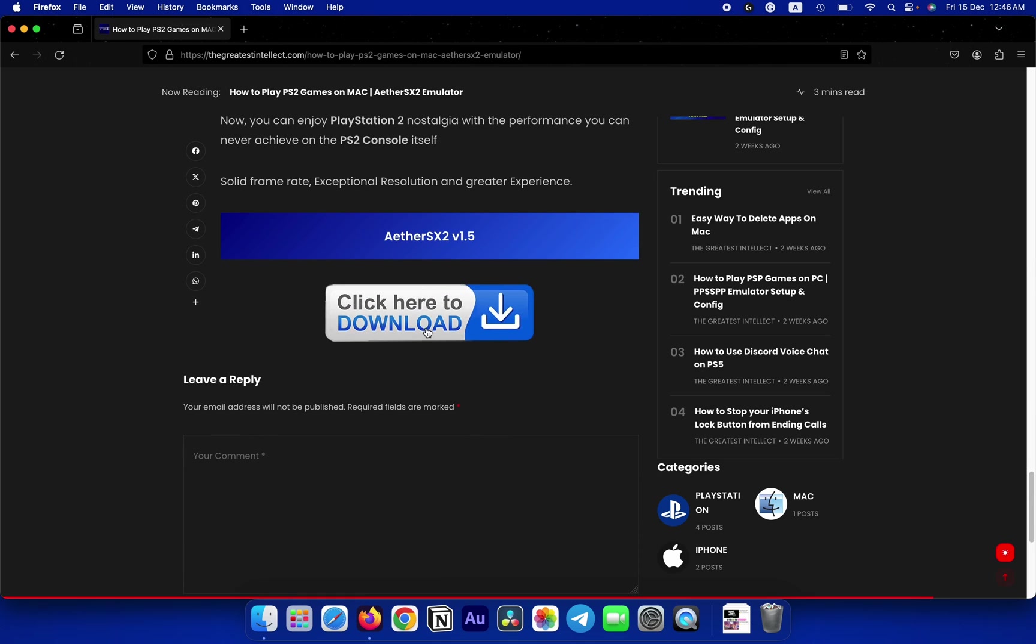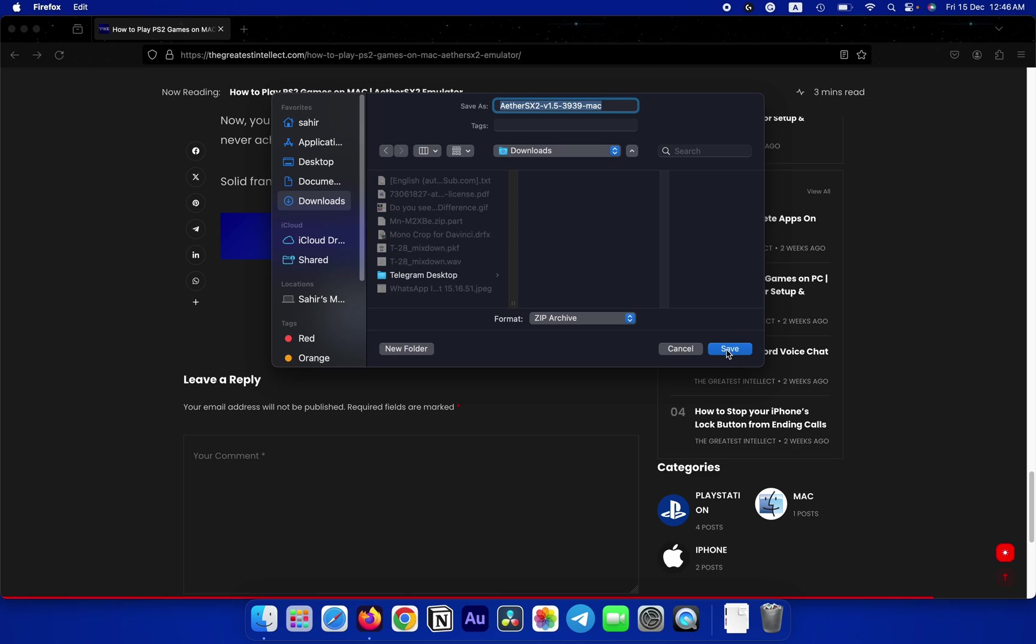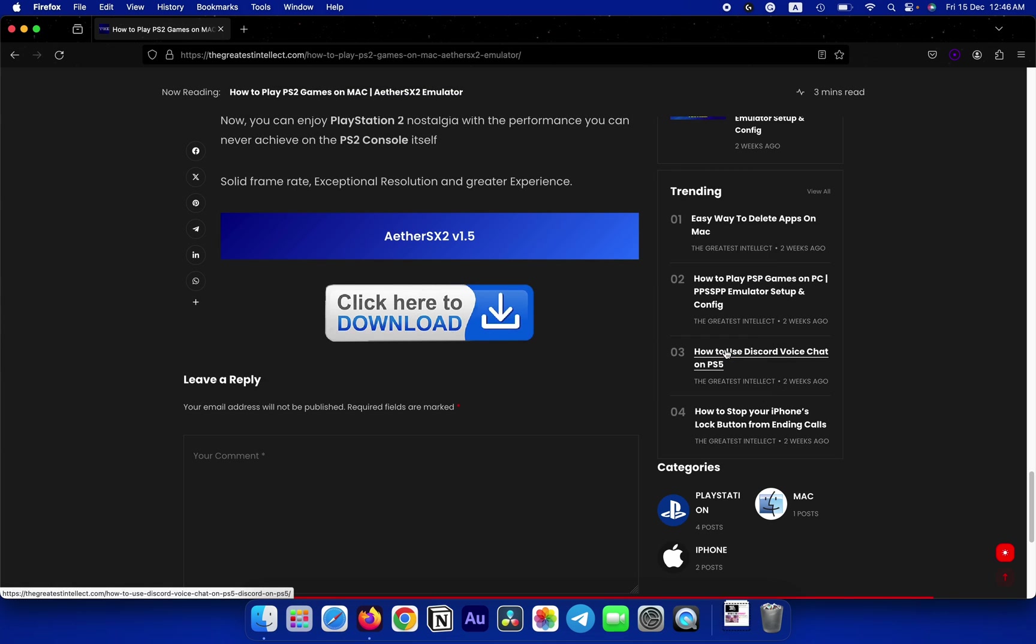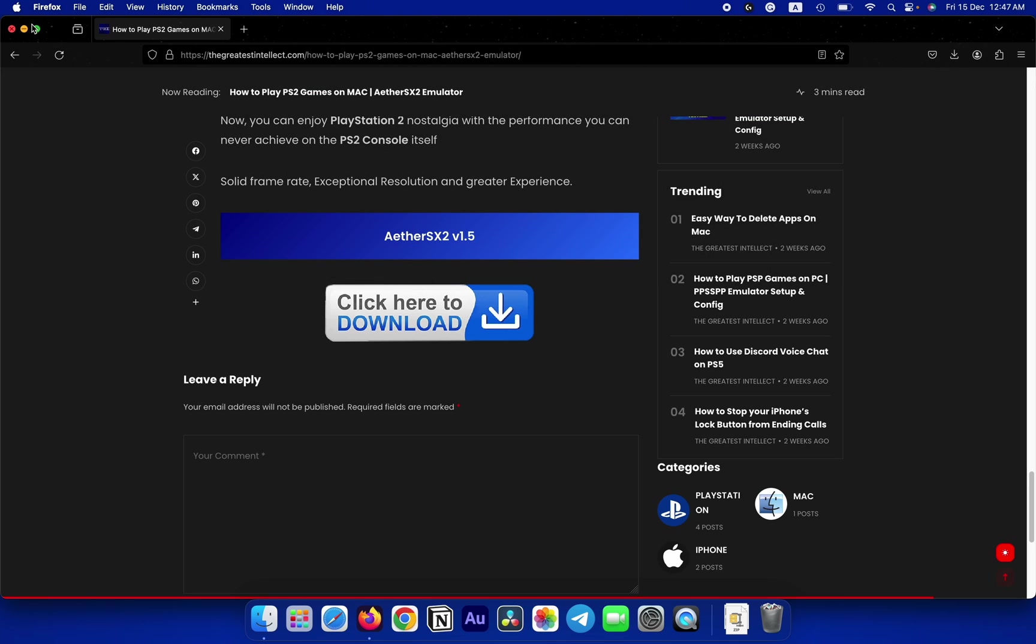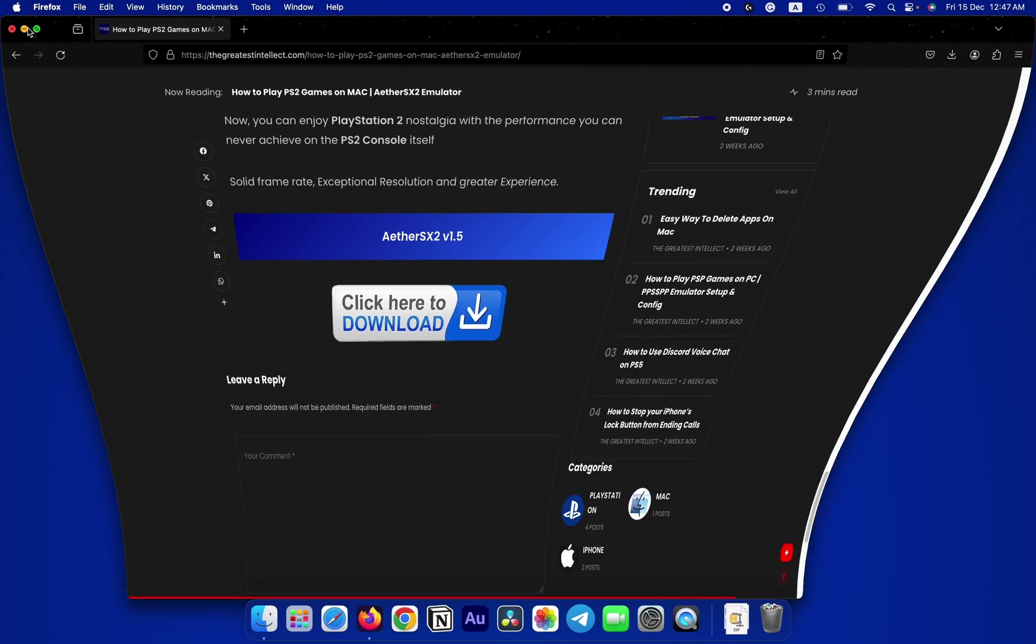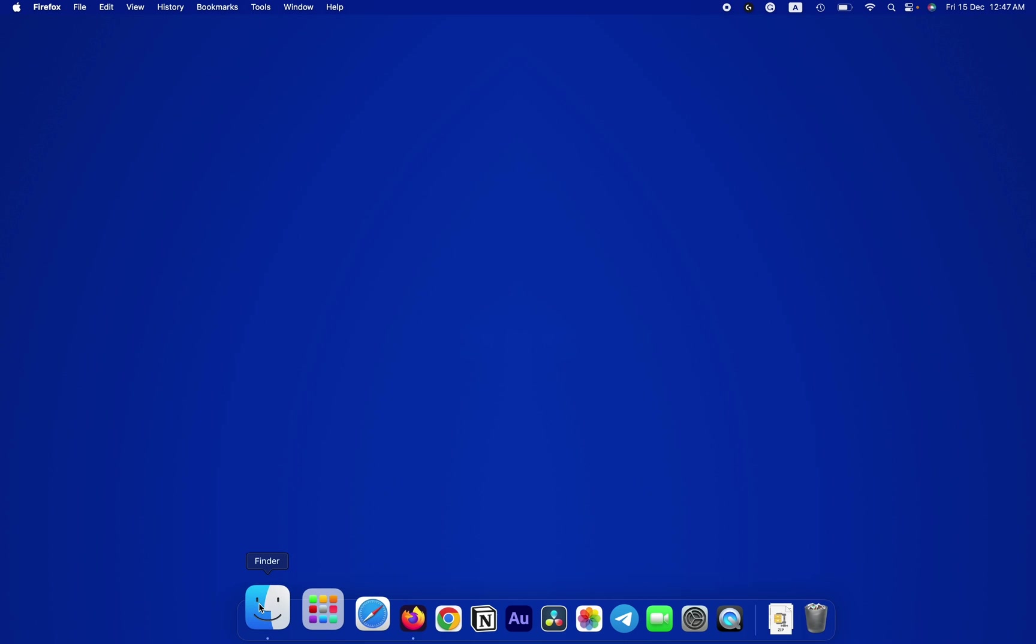There are fake versions impersonating AetherSX2 and its developer leading people into scams and leading them to believe that it was the developer's doing. As a result, the developer suspended any further developments, and version 1.5.3939 we're going to use in this video is the final version at the time of recording this video and might be the final version ever.